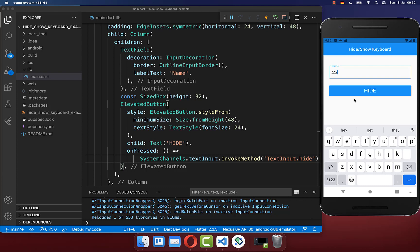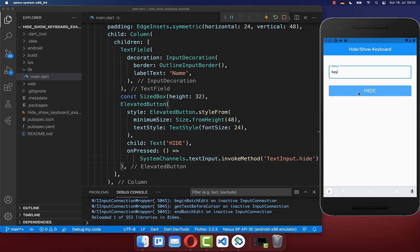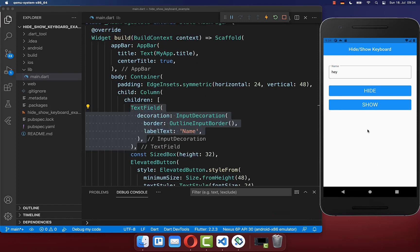So let's try it again out. You see that our text field has the focus, and if I click on this hide button, our text field has still the focus. However, our keyboard is also disappeared.